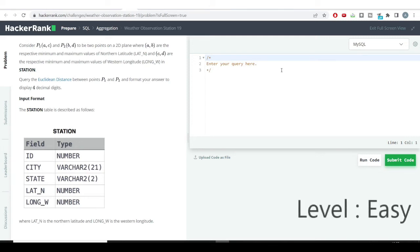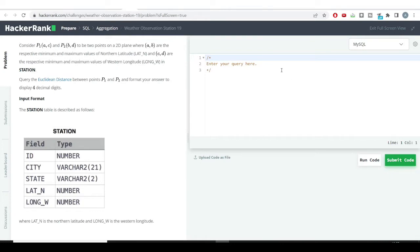Hello everyone, welcome to the SQL problem solving series. We might have solved this problem in mathematics many times — this problem is based on calculating the distance between two different coordinate points.